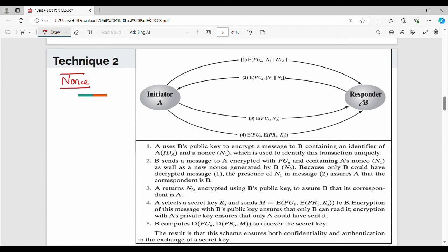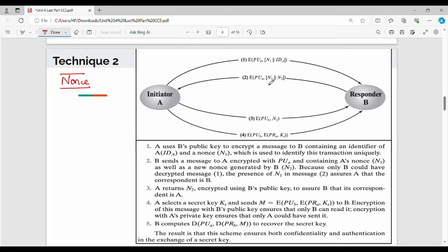Nonce and ID are encrypted with the public key of B. Next, what do we do? The nonce N1 is concatenated with N2. This is the nonce. What encrypts it? Public key of A. So public key of B sends, and public key of A receives. This is the nonce, so nonce and N2 concatenated, encrypted with public key of A. Then encrypt using public key of B.